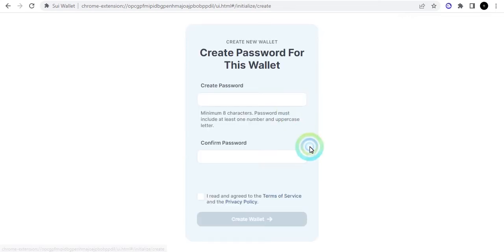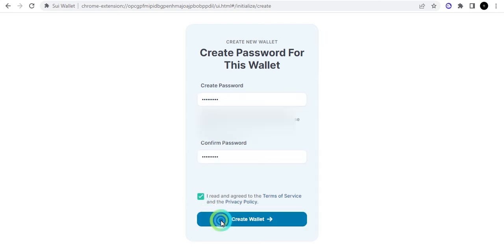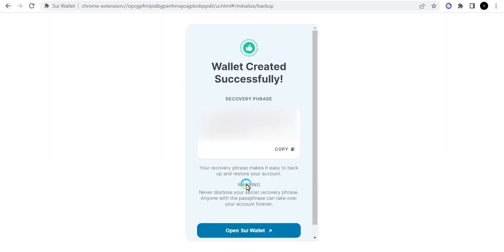So I'm going to create a password for this. You click on this and then you put in your password.